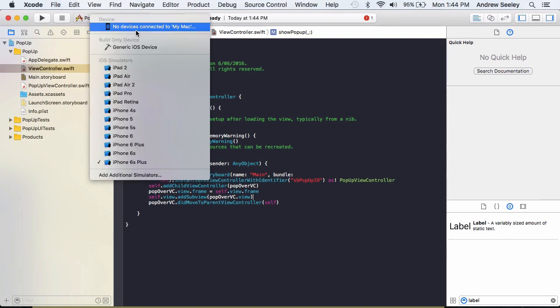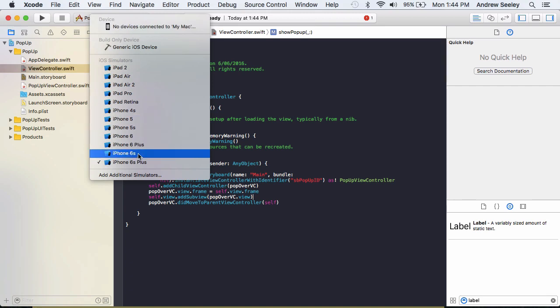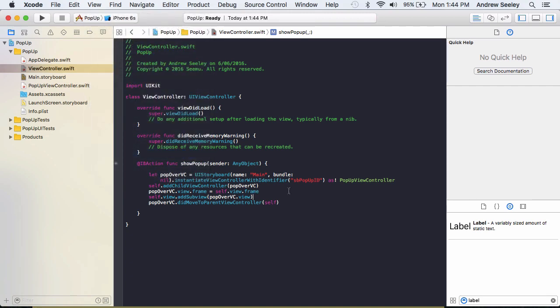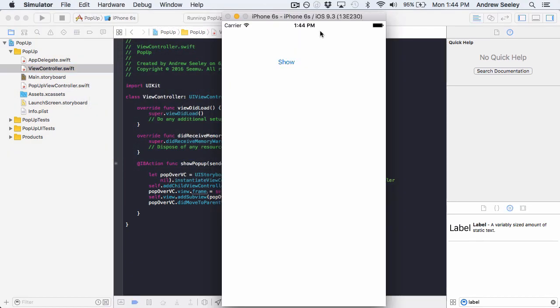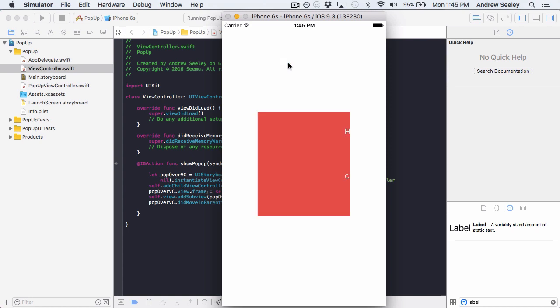So let's run our app on an iPhone 6s and see what happens. Okay so our app's running now. Let's tap on show. And we can see our view pops up with the hello and close button and label, which we'll move a bit after. So what I'll do now is show you how to close it and make it look like more of a popup view.